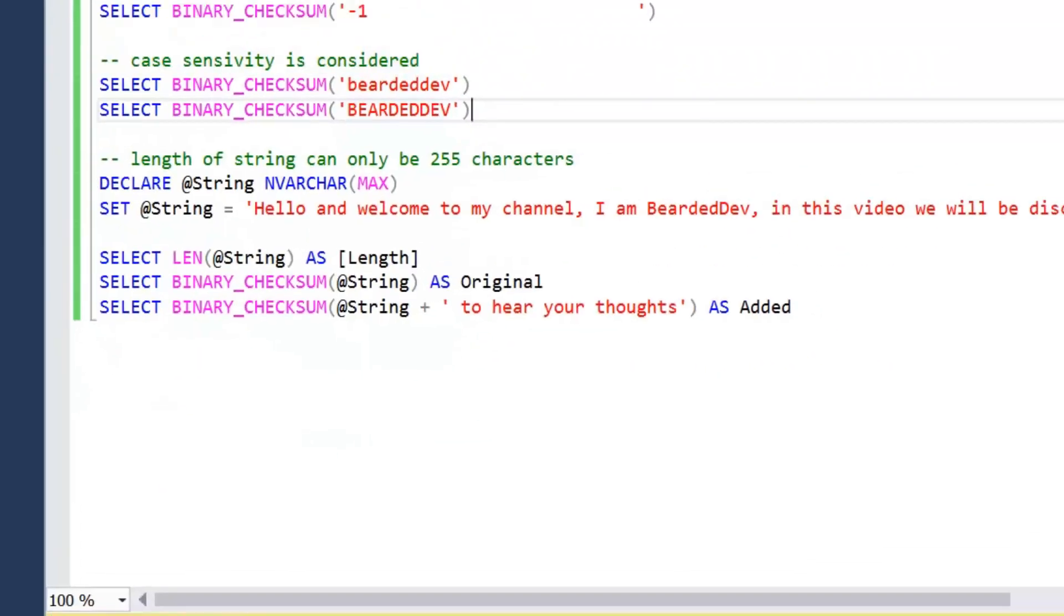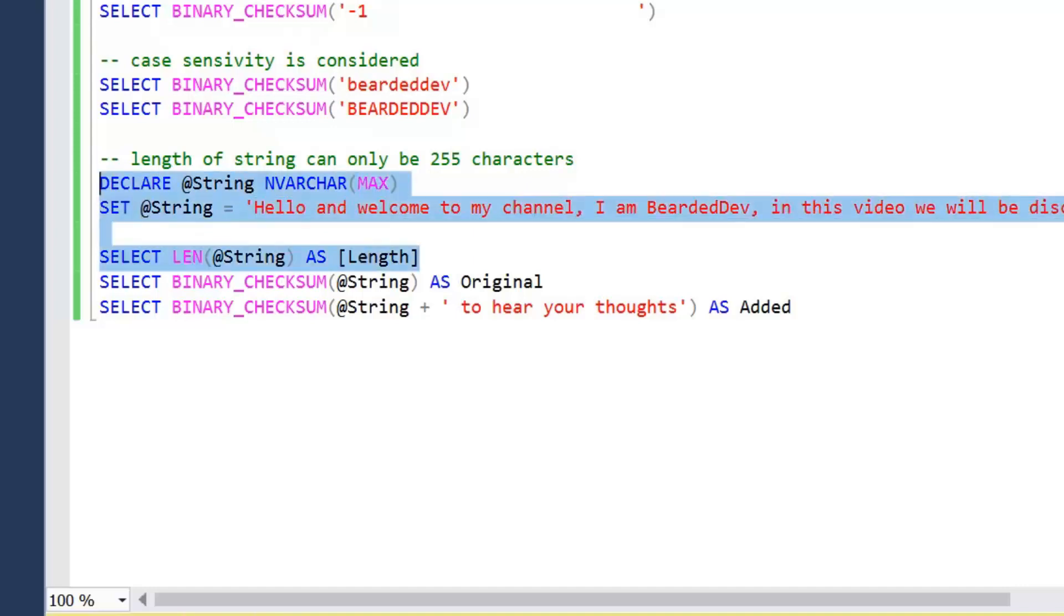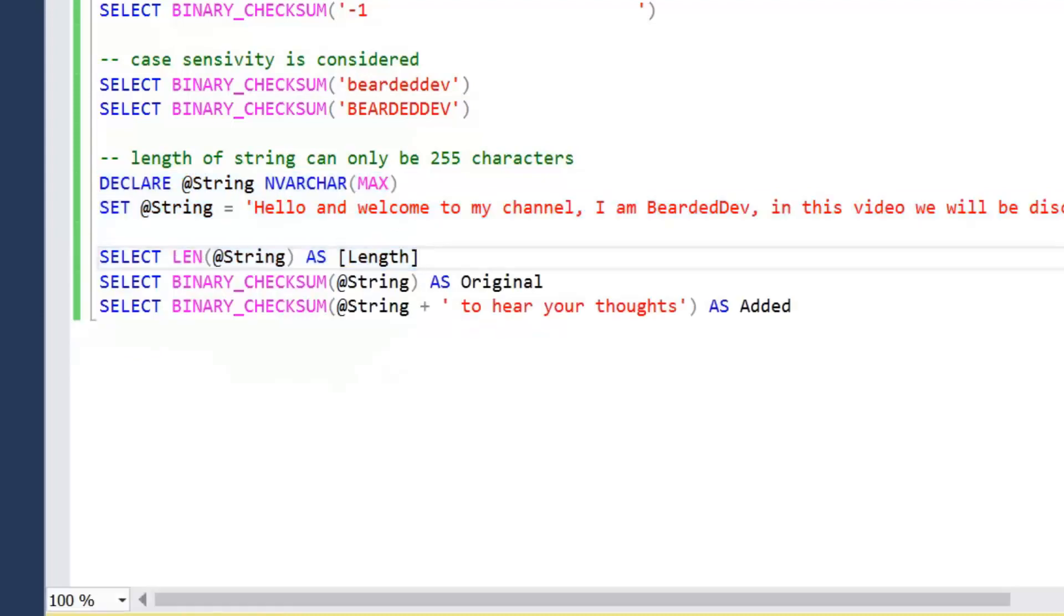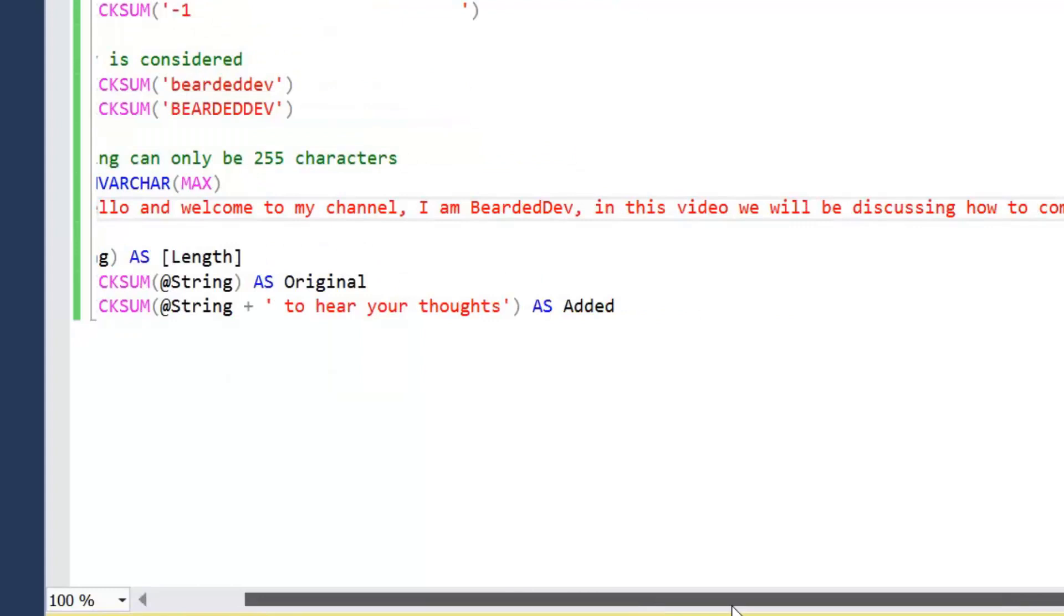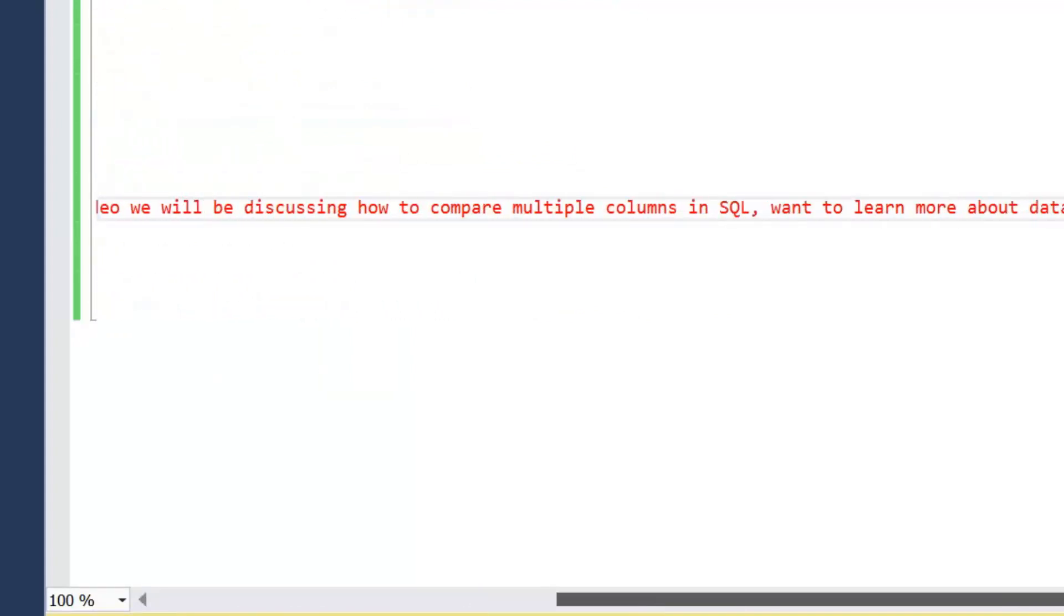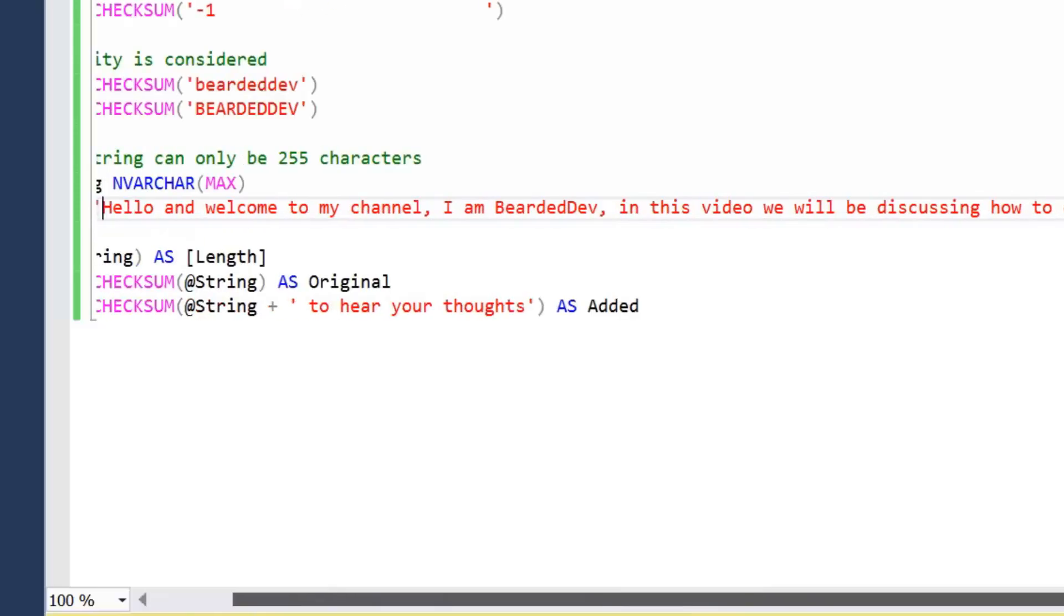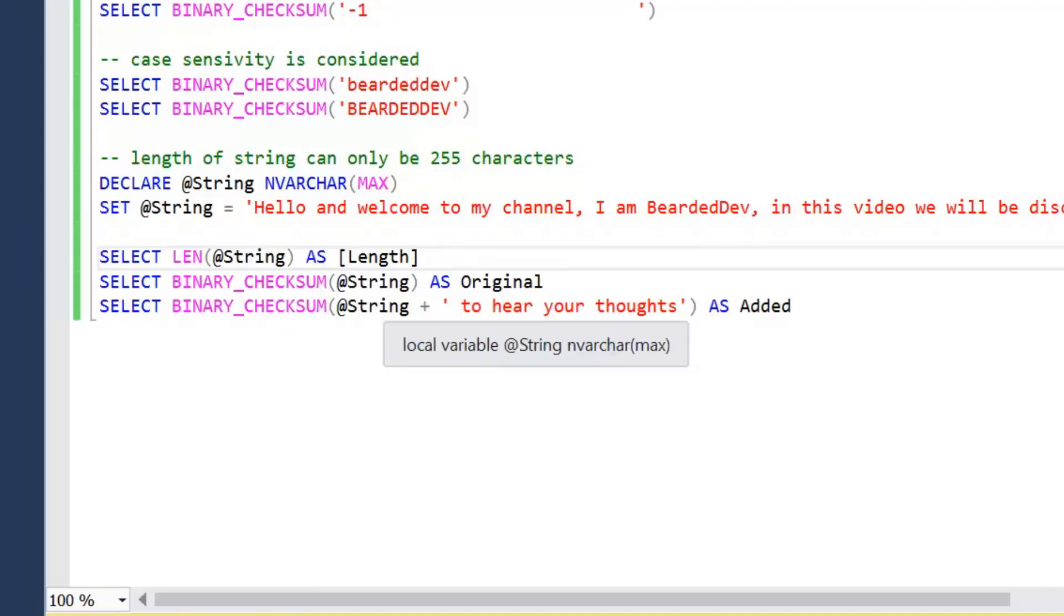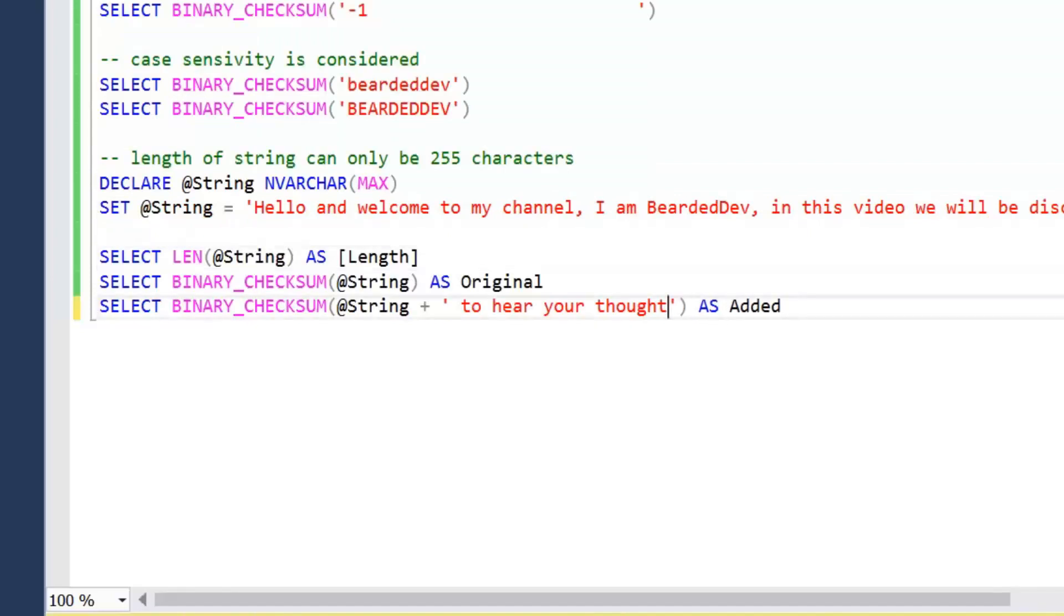Case sensitivity is also considered, so we get different values for uppercase and lowercase bearded dev. But we do have a limitation of strings: it will only compare the first 255 characters. If you have a look at this string here, what I've set, and we just check the length of this string, 255 characters. And I do believe that deserves a like for how I've managed to save that. So that string is: hello and welcome to my channel I am bearded dev, in this video we'll be discussing how to compare multiple columns in SQL, want to learn more about data engineering and data analysis then subscribe to the channel, if you are enjoying the video hit there.